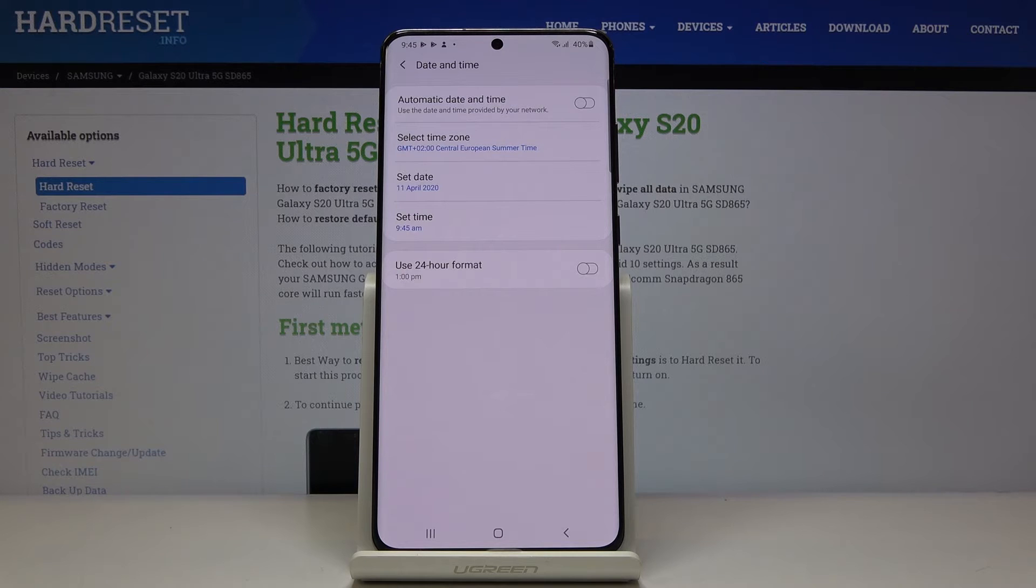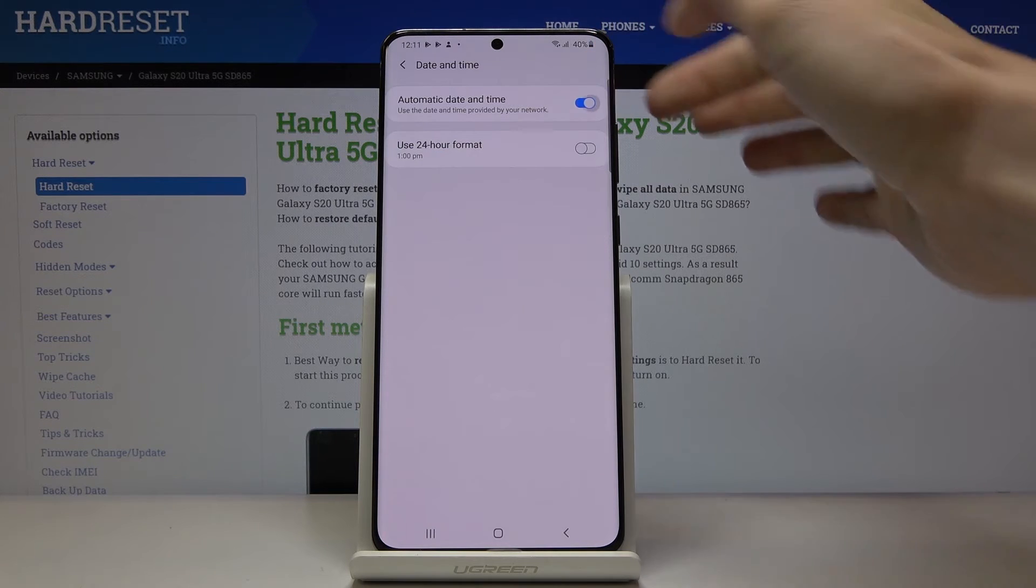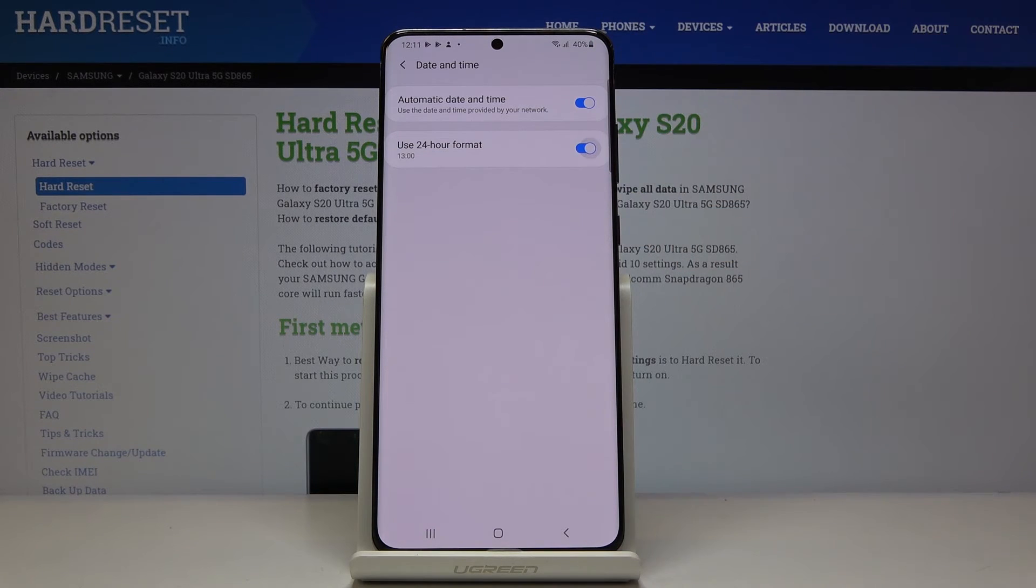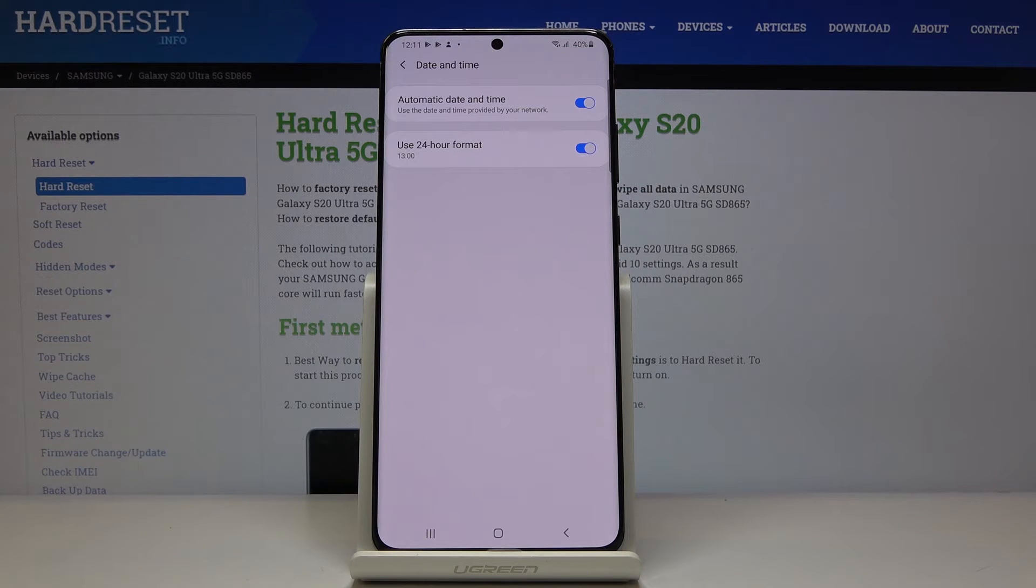Whenever you would like to go back to automatic setup, just click here to have the automatic settings included.